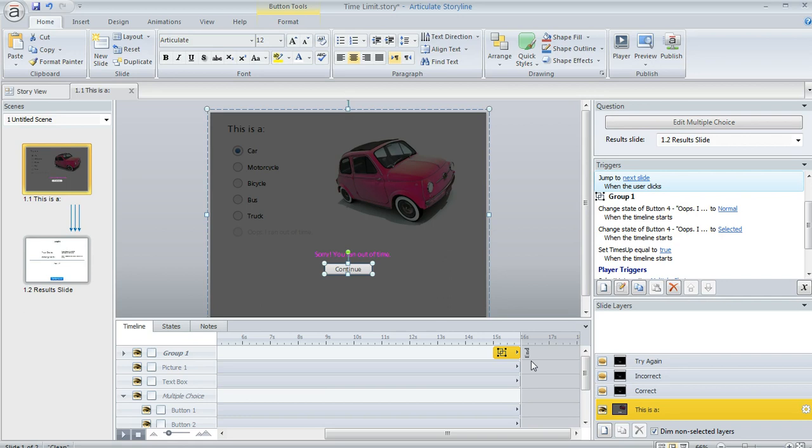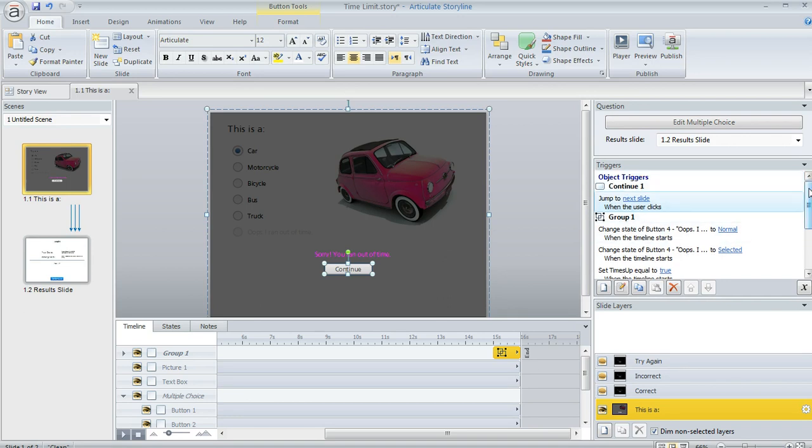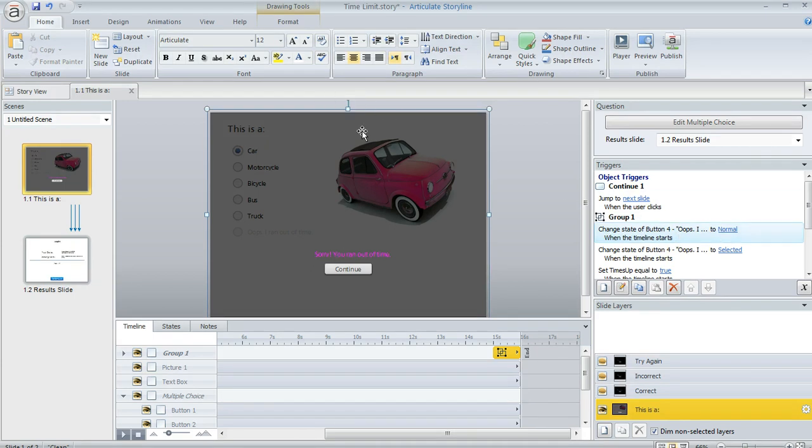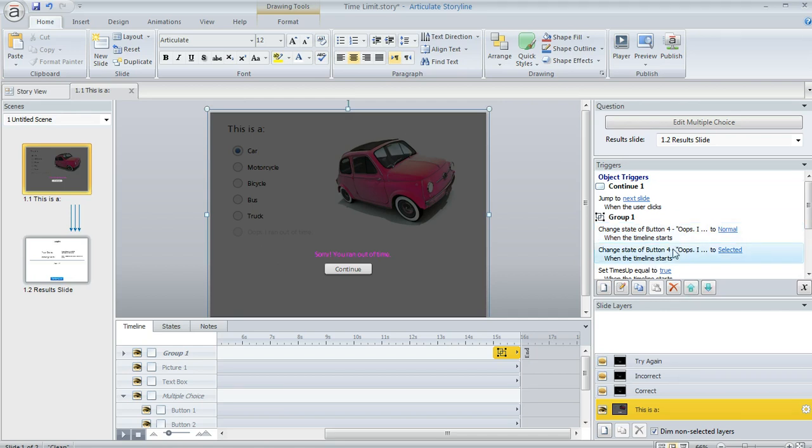And then the other thing is over here in the trigger panel I've got some things going on related to the appearance of this group of objects at 15 seconds. The first trigger here is changing the state of that invisible radio button to normal. So it's making that item visible when the timeline of this group starts. In other words, when this group comes on screen, that radio button becomes visible. And then as soon as that happens, it also becomes selected. So that item becomes selected as soon as 15 seconds hits the timeline.